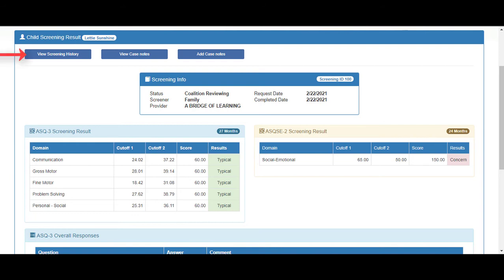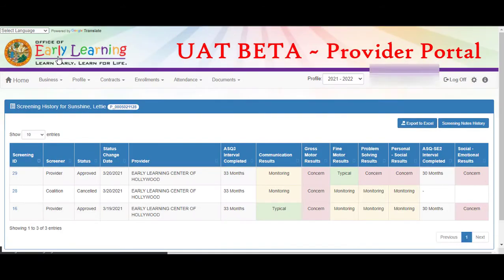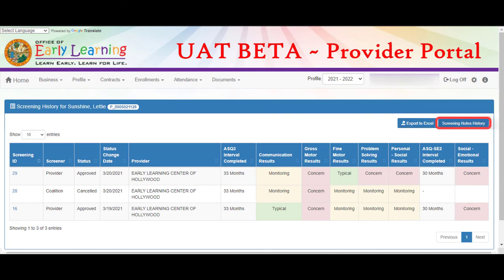We can view the screening history, case notes, or add case notes. Clicking the view screening history button displays the details of any concerns. The results can be exported to Excel or you can view the screening notes history.